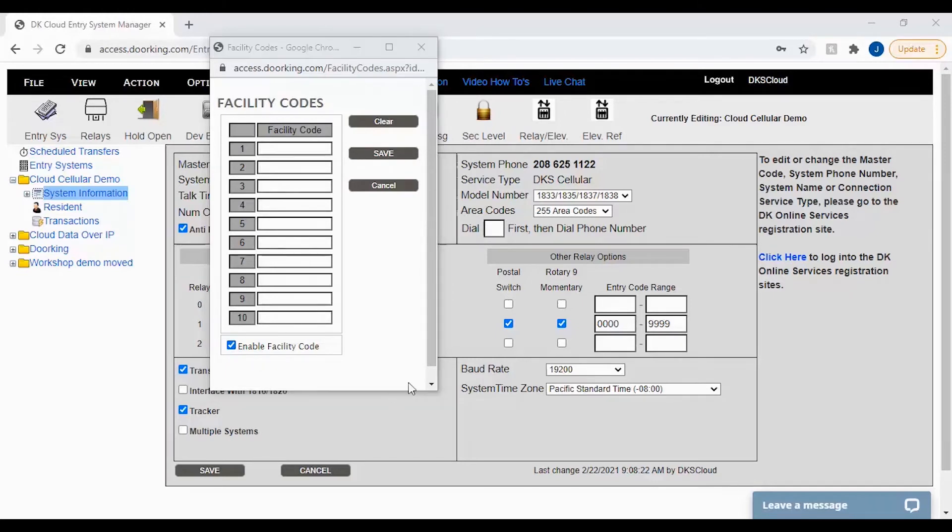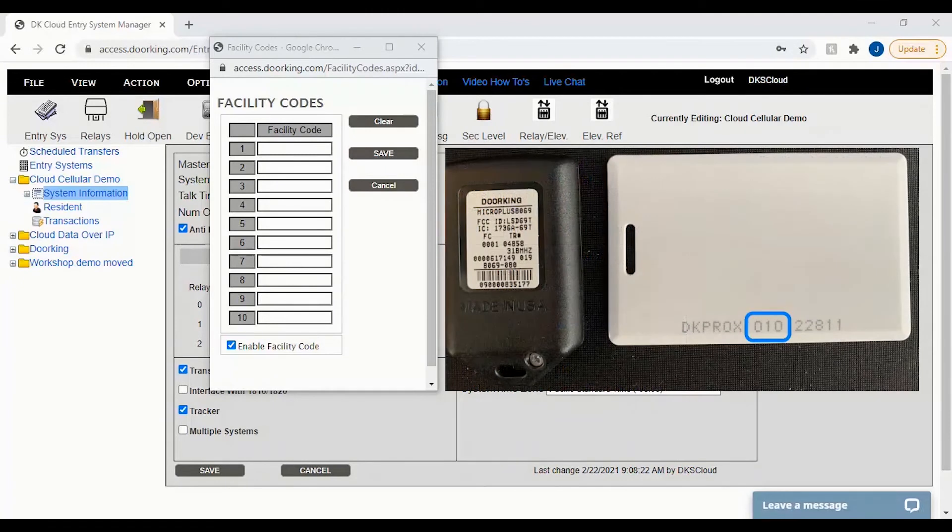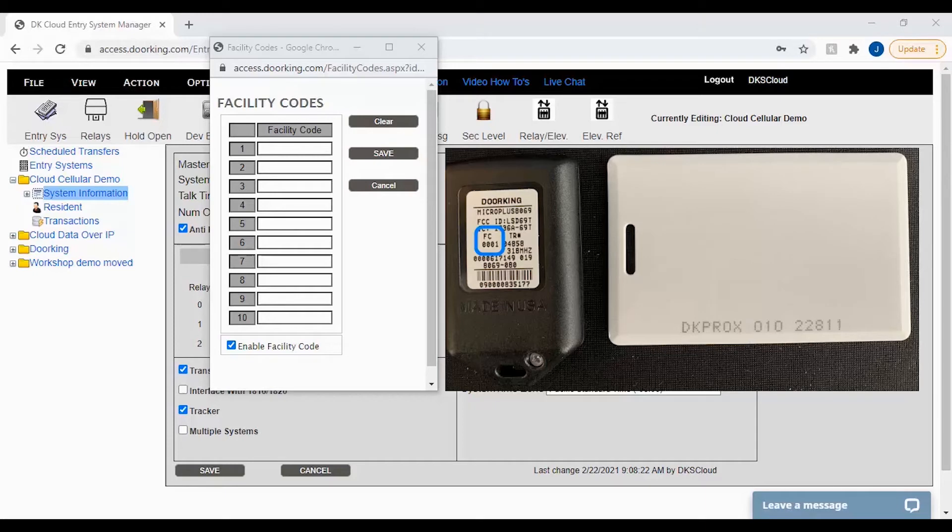The facility codes for your cards and remotes can be located on the cards and remotes. As you can see in the picture here, the card has a facility code of 010 and the remote has a facility code of 0001.